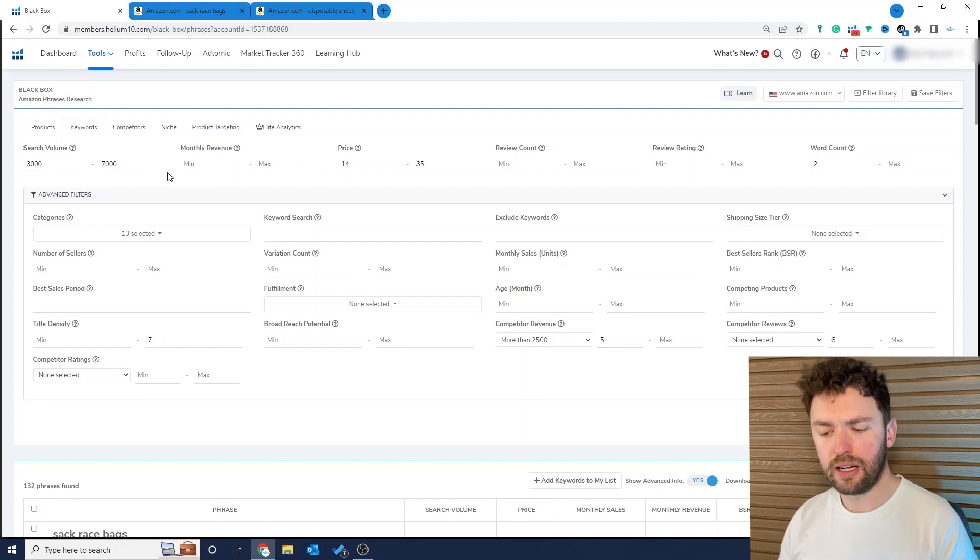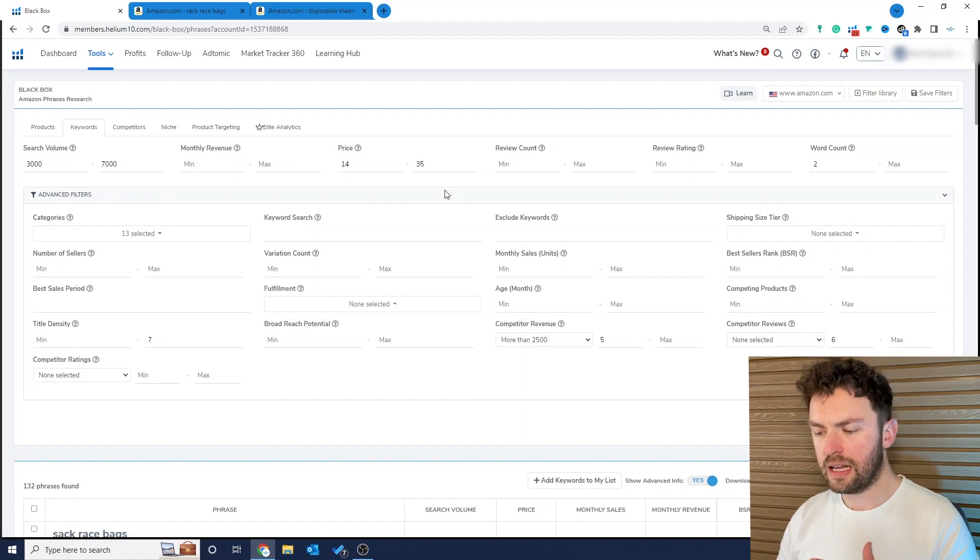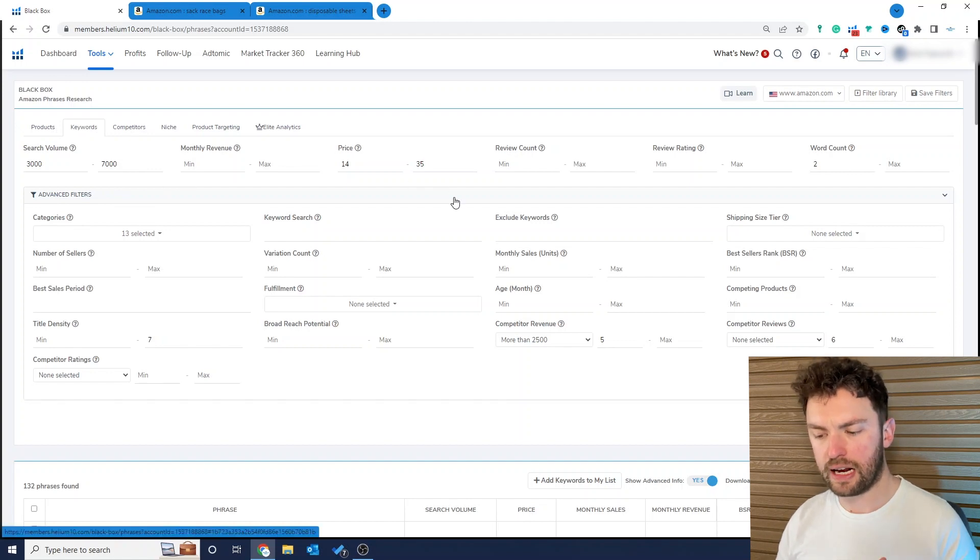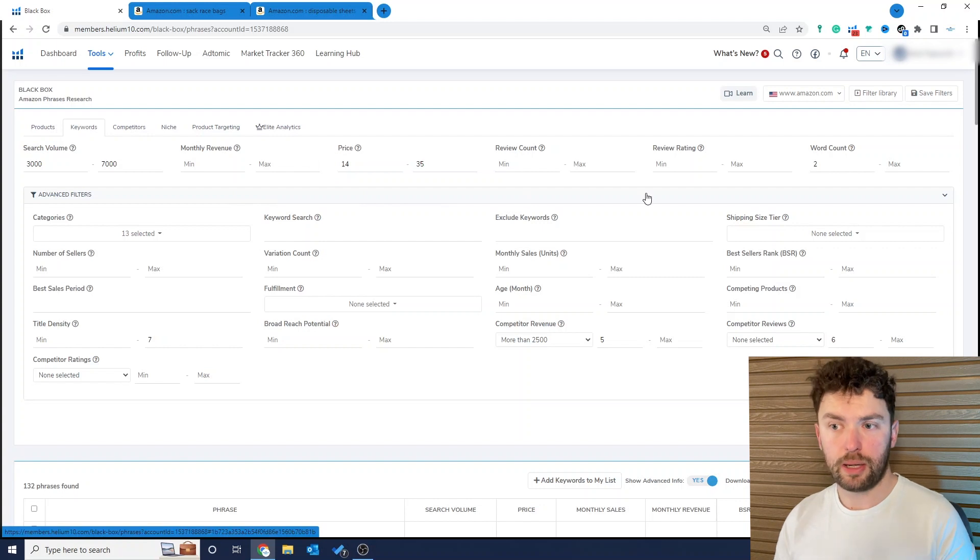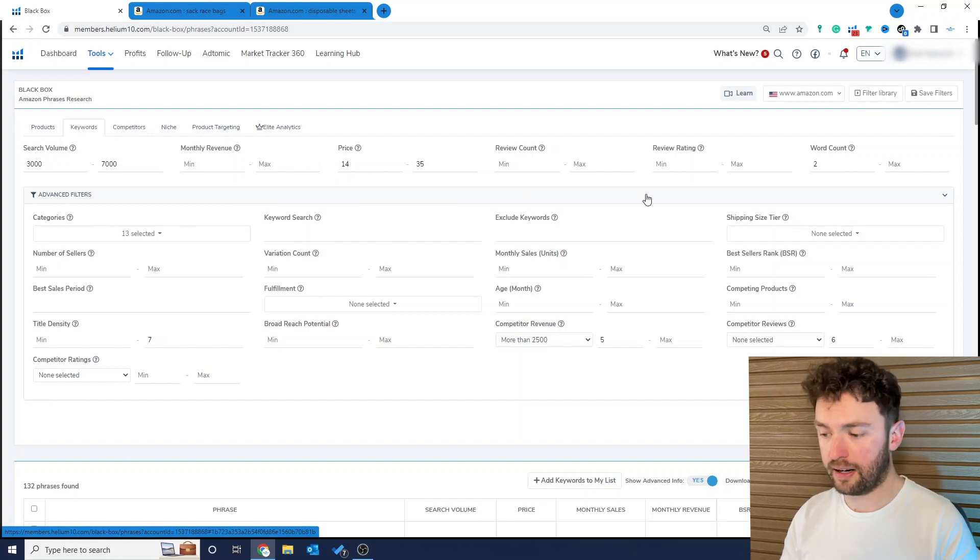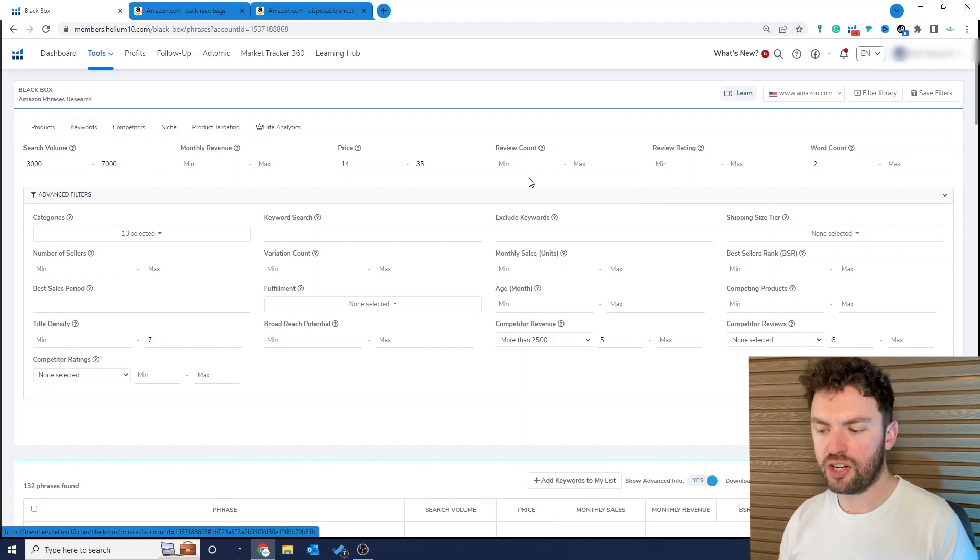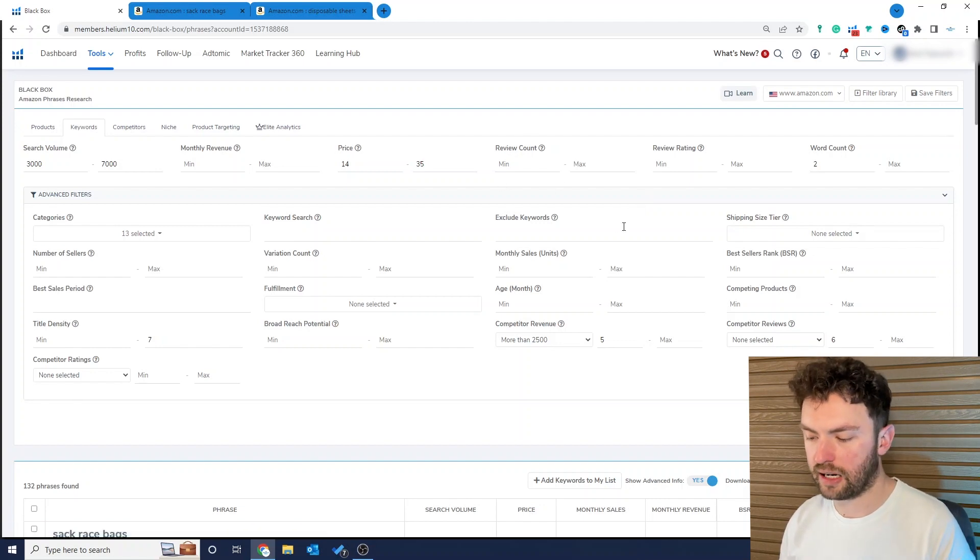Now I'm looking for keywords that are between 3,000 and 7,000 in search volume. Usually I would be talking about review count, finding products that have a particular number of reviews or less than a particular number of reviews. Now as you can see this field is actually blank and that's for a very particular reason.